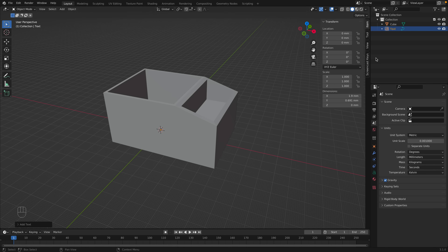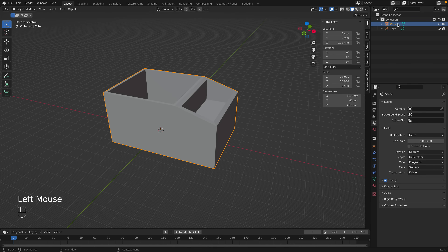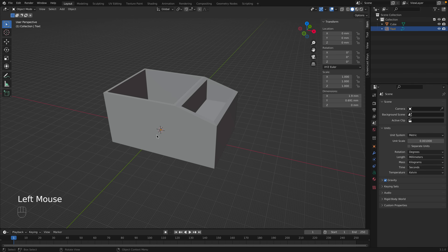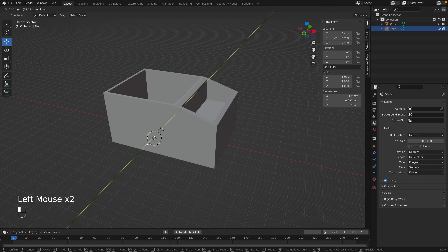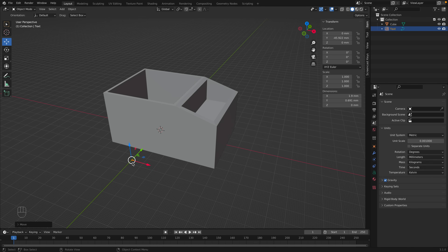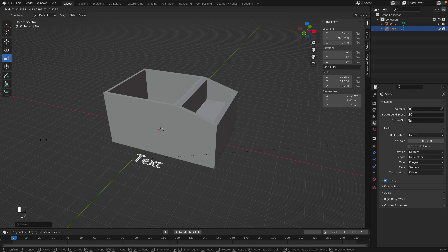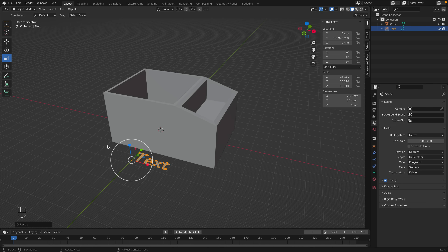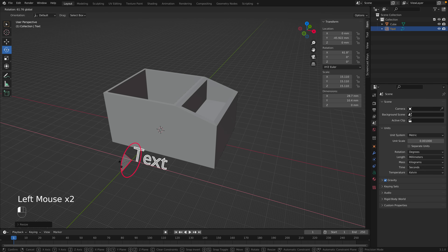The text object appears and it's really small. We can see both objects listed in the scene. Select the text, go to the Move tool, and drag the text away from the container. Then use the Scale tool and grab the circle to scale the whole object to the size you want. The last thing is to rotate it 90 degrees, so go to the Rotate tool and rotate it with the red circle.